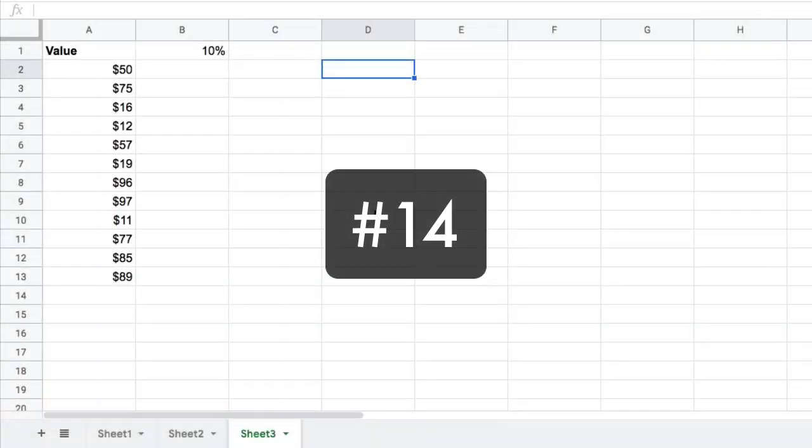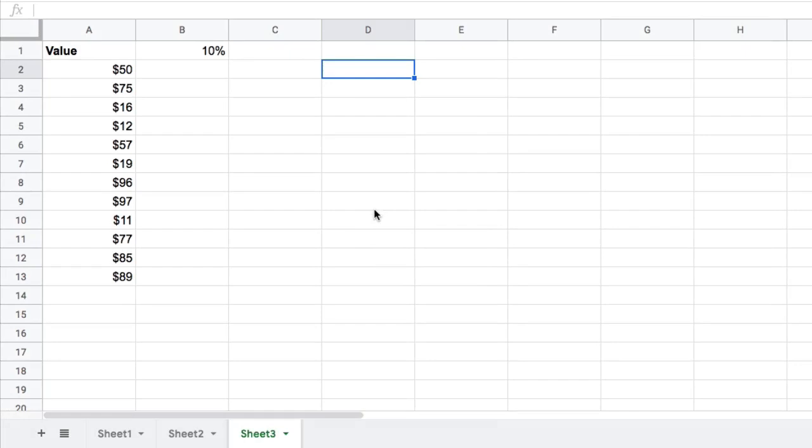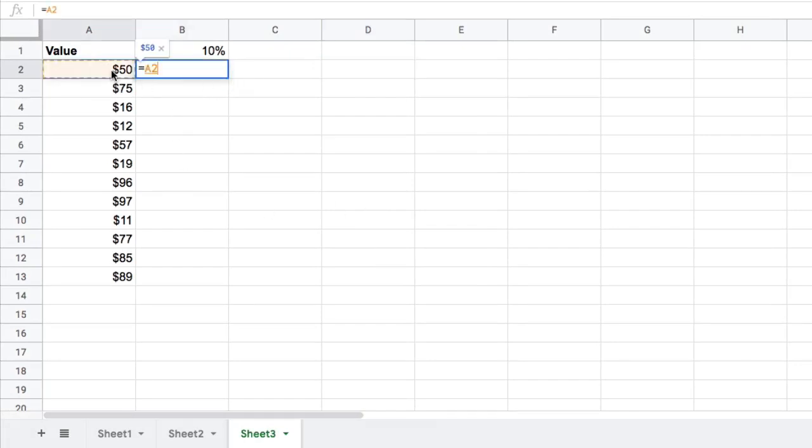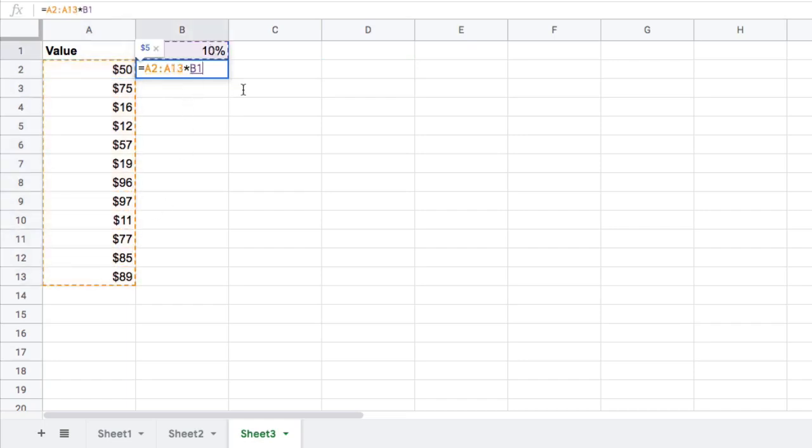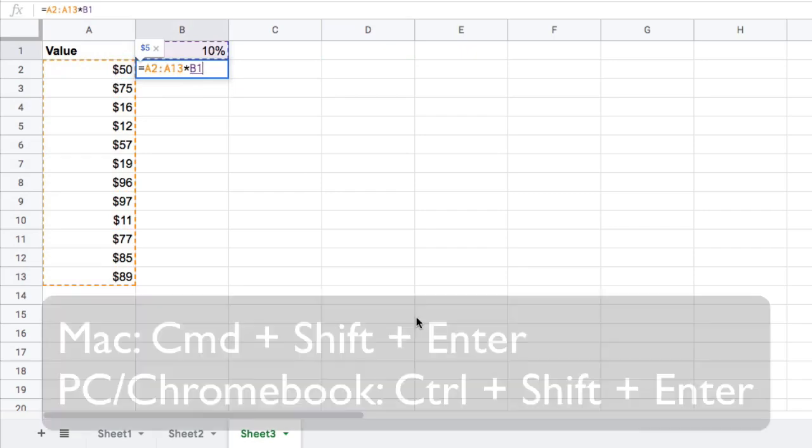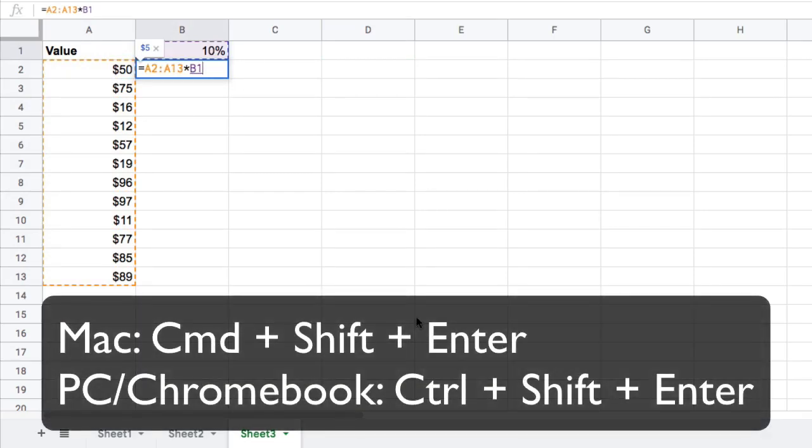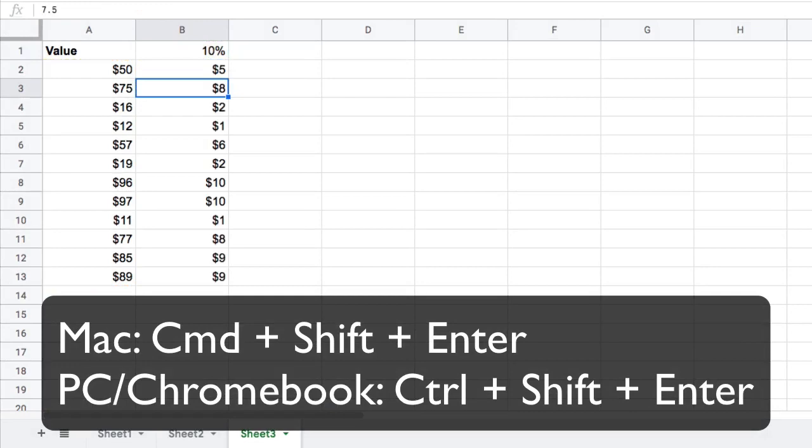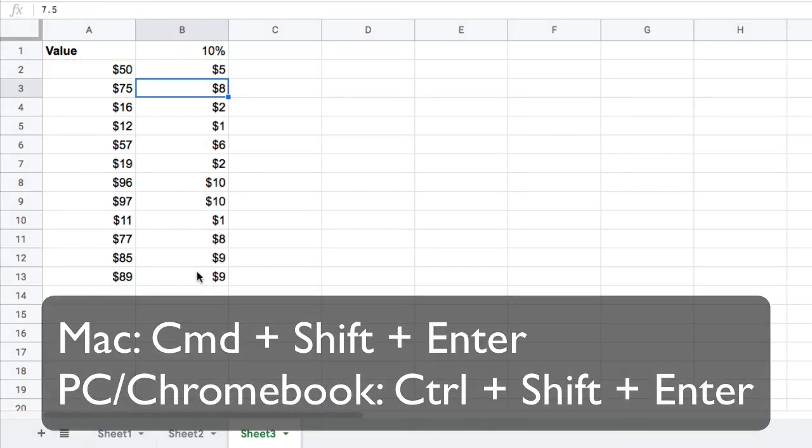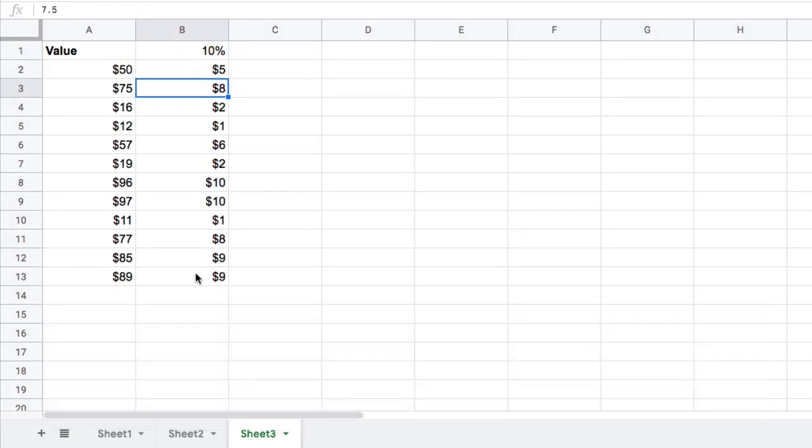Tip 14 is array formulas. Just a quick demo of what they are and an encouragement to go away and learn about them. So if I want to work out this 10% of all these values at once, I can highlight them all, multiply by the 10%, then shift command enter, and it will just give me that array formula there.